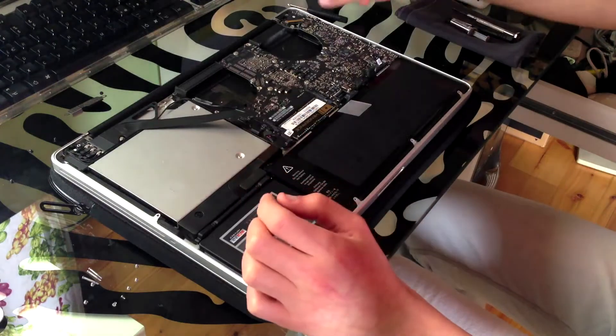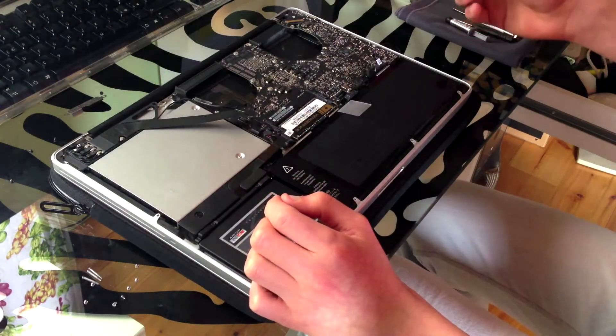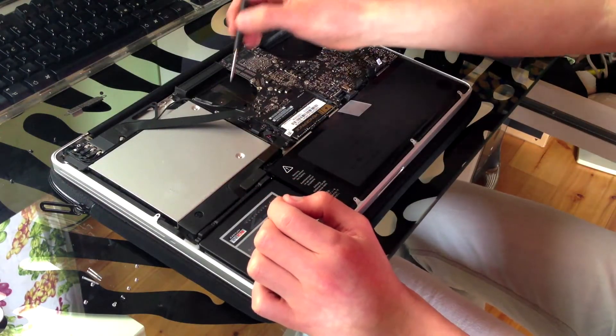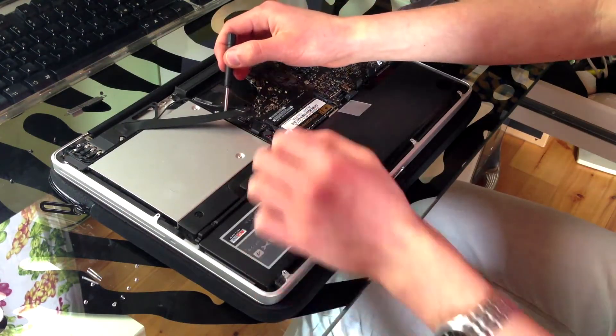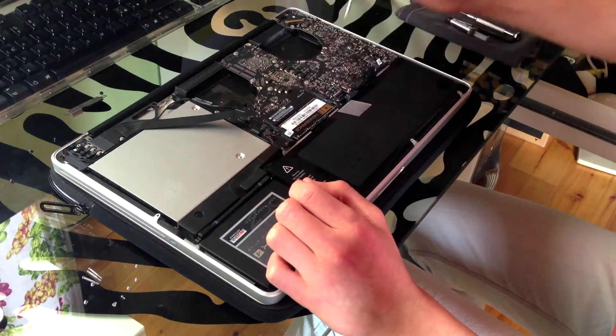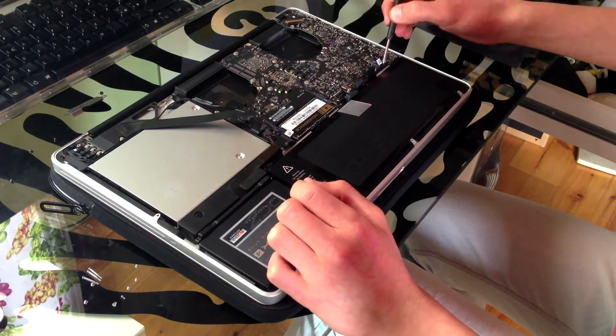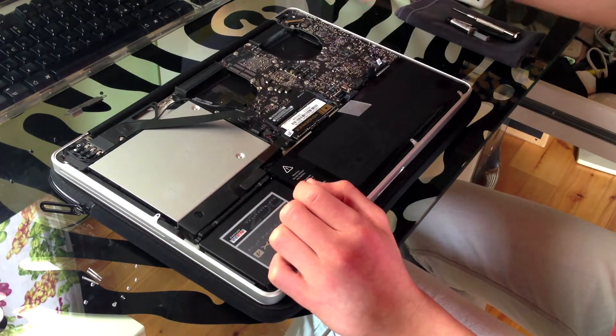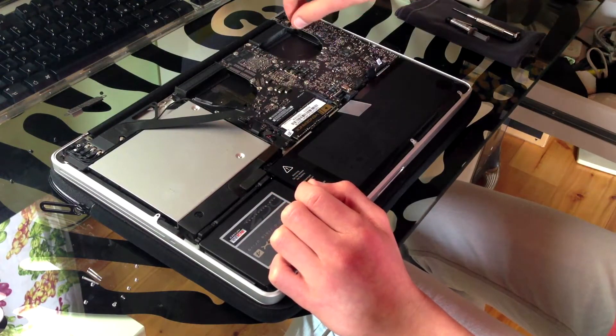Now the logic board is ready to be removed. You have a series of Torx T6 screws that must be removed.